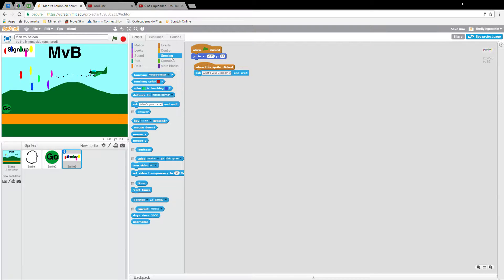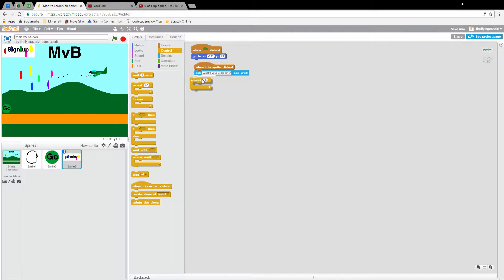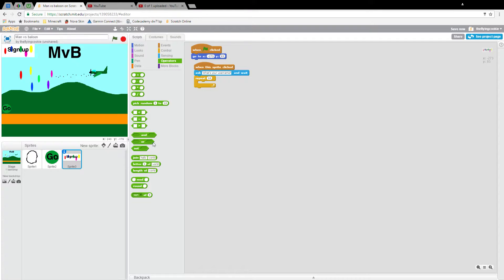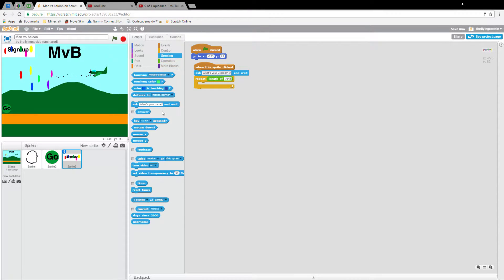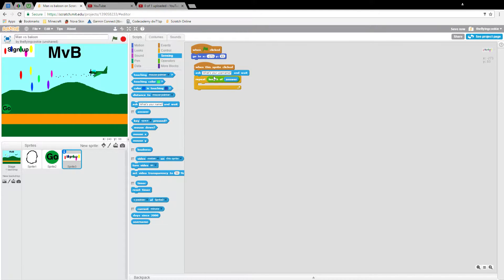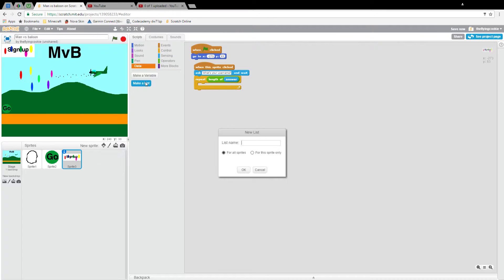Then what we're going to do is control repeat, sensing operators, will drag out length of answer. Now we're going to make two lists. This one is going to be numbers, and this one is going to be letters.